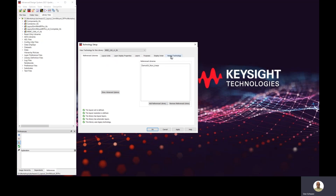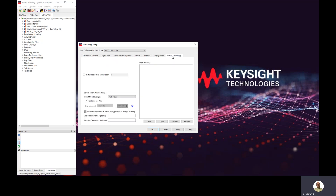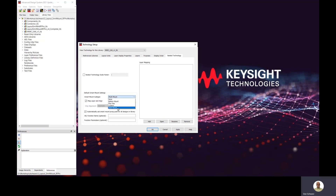Show other technology tabs and nested technology. Notice the Smart Mount option subtype — we can choose bottom mount, flip chip, or multi-mount. I prefer multi-mount. This gives the designer the ability to choose at the time of placement how they want to orient the chip.